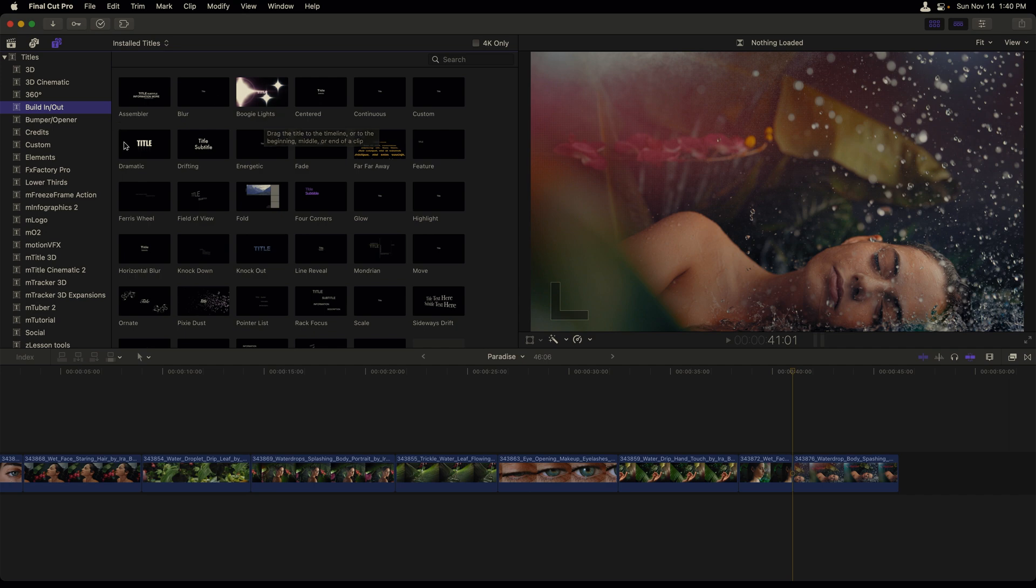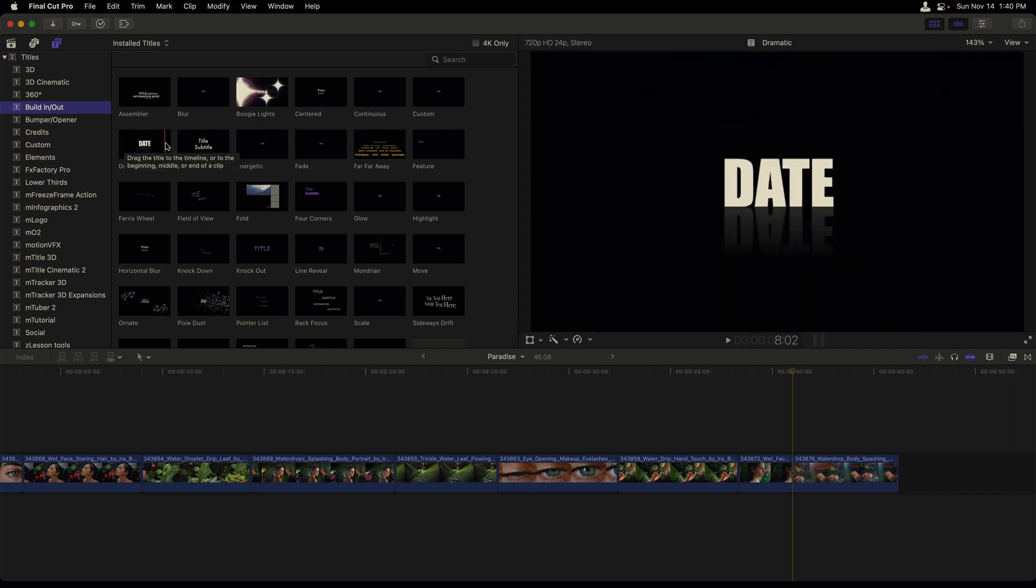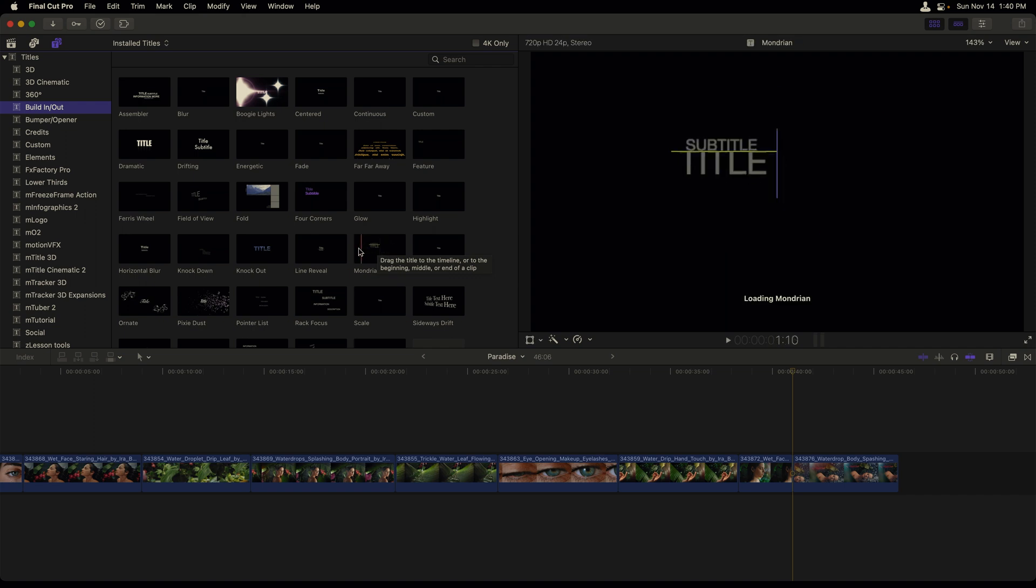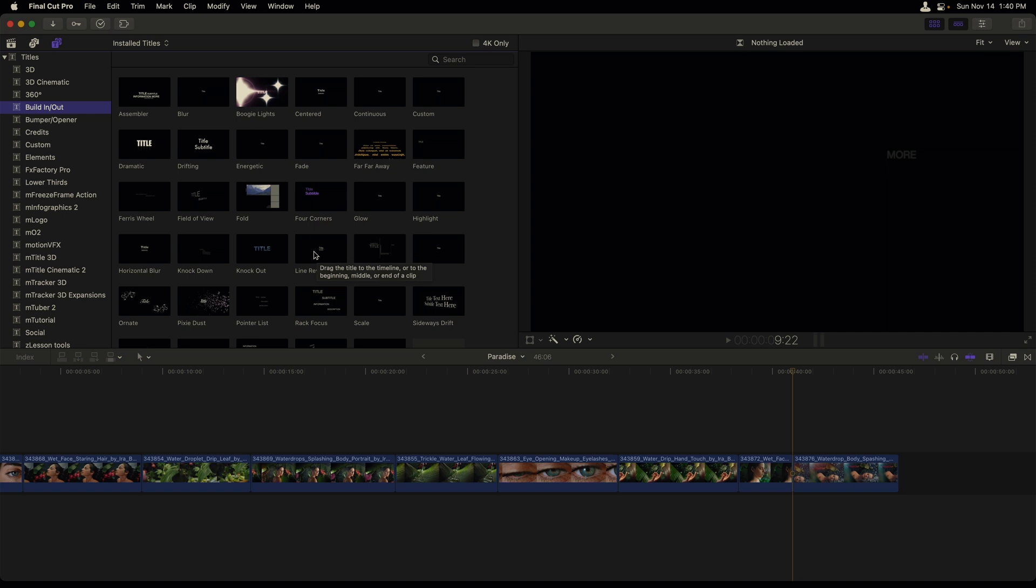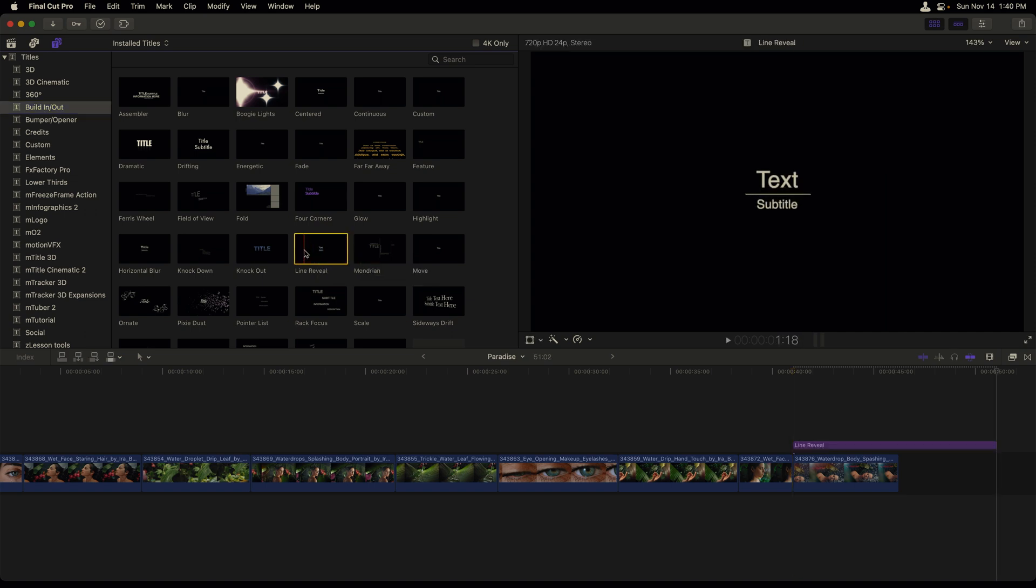You can skim over that title to get a sense for it, like I'm doing here with Dramatic, followed by Mondrian. Once you find a title that you'd like to bring in, in this case I want to bring in Line Reveal, you can simply double click it and it will start to where you had your playhead positioned.